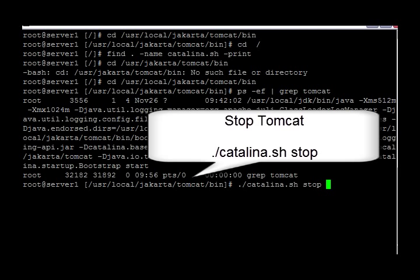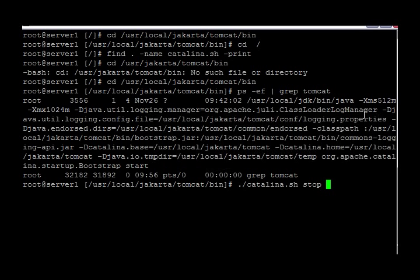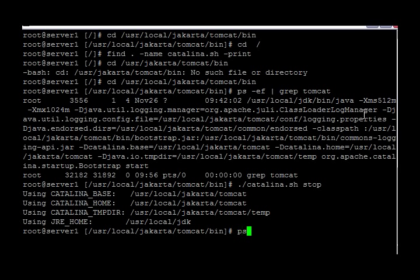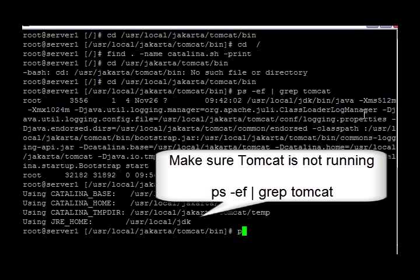That's going to be the catalina.sh and then you're going to put a space and then the word stop. I'm going to hit enter and give it a few seconds, and then I'm going to make sure that Tomcat did stop by doing the ps -ef command again.